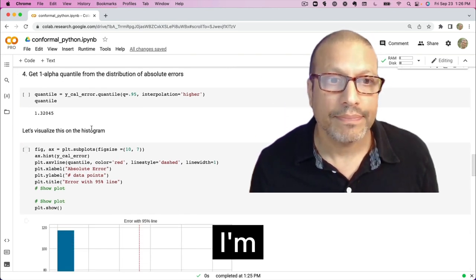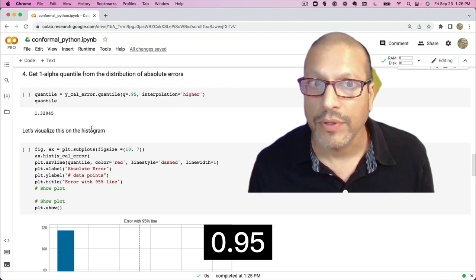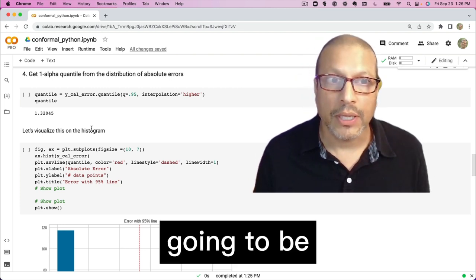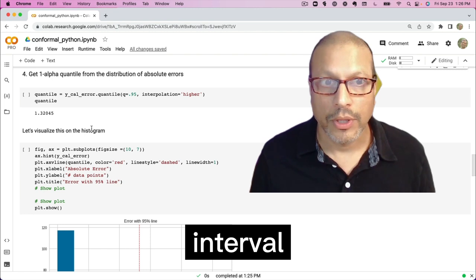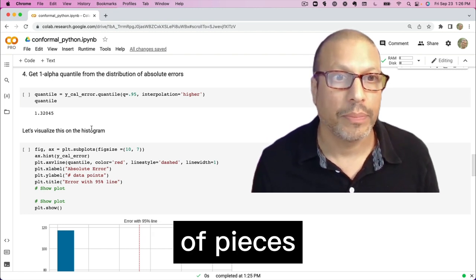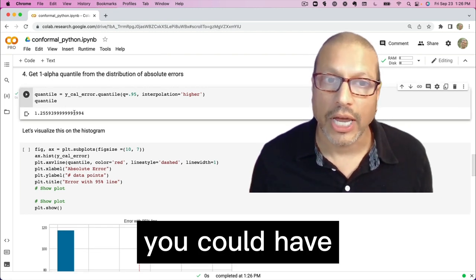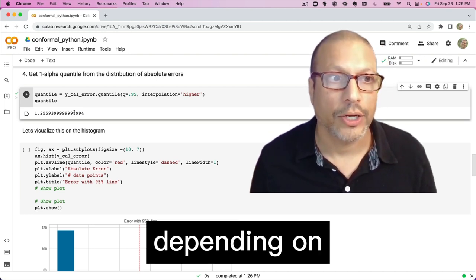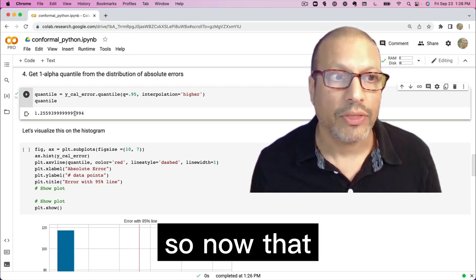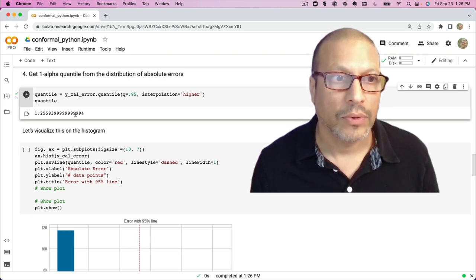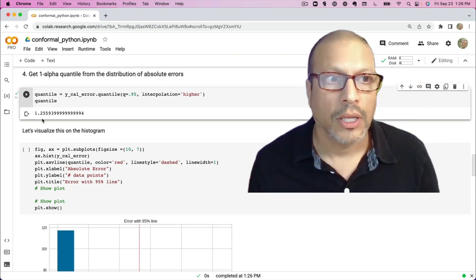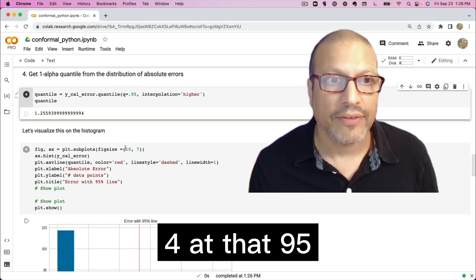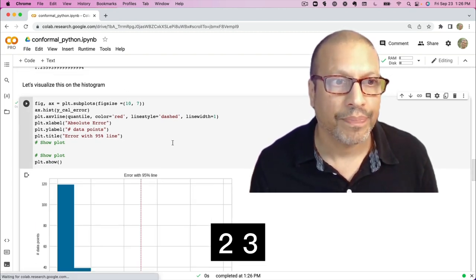Now I arbitrarily selected 0.95. This is going to be a pretty wide prediction interval that captures a lot of pieces. You could change this, you could have a narrower or wider depending on your use case as well. So now that I've gotten this prediction interval, we can see here the line for the error for at that 95% is one point, I'm going to call it two, three.